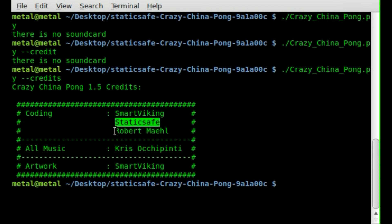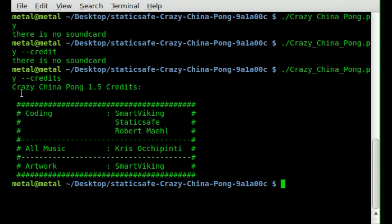StaticSafe. And Robert... I don't know how to say your last name. Mahil. So, real quick. I guess the name of the game, I didn't even mention that I don't think yet. Crazy Chinese Pong. Or Crazy China Pong. It's version 1.5.